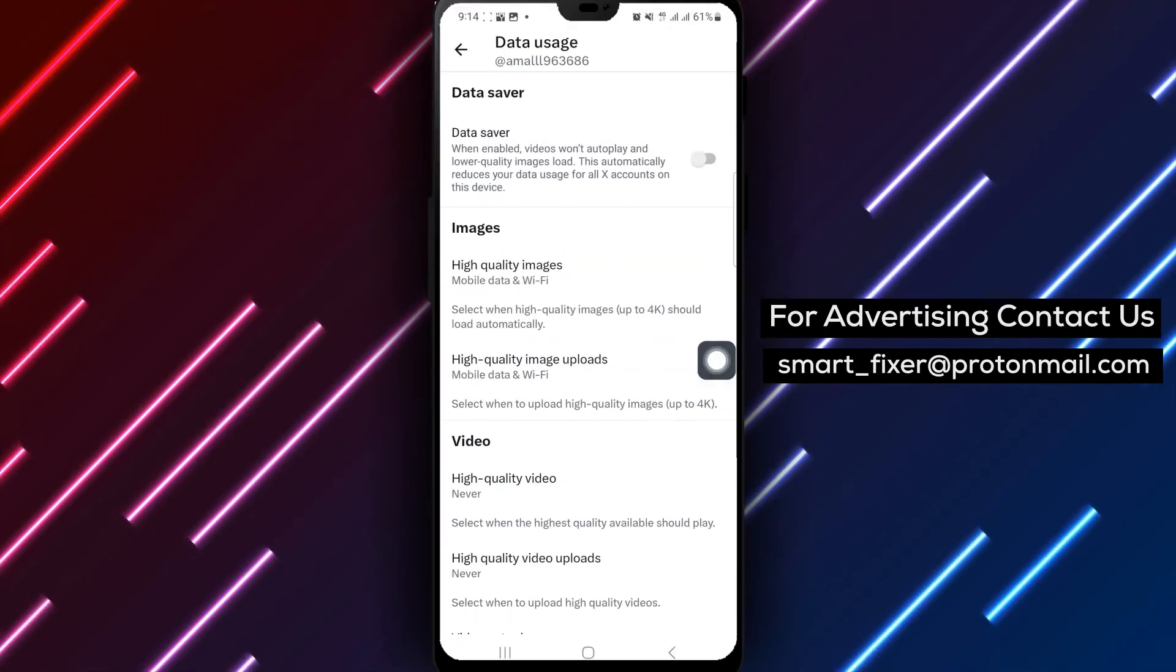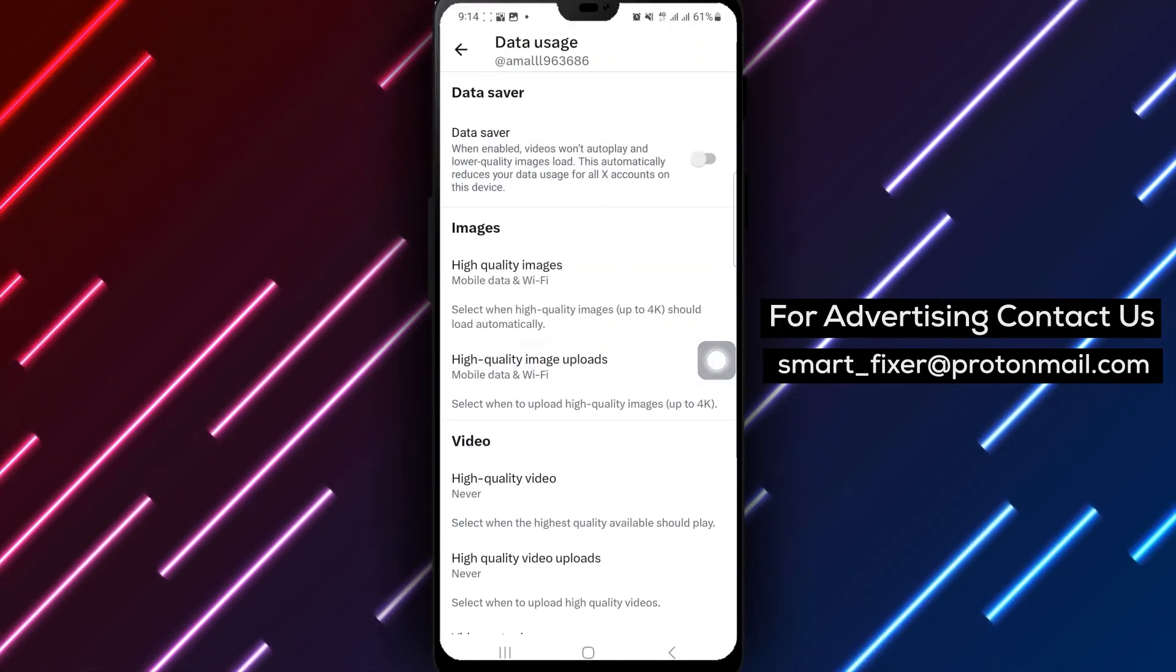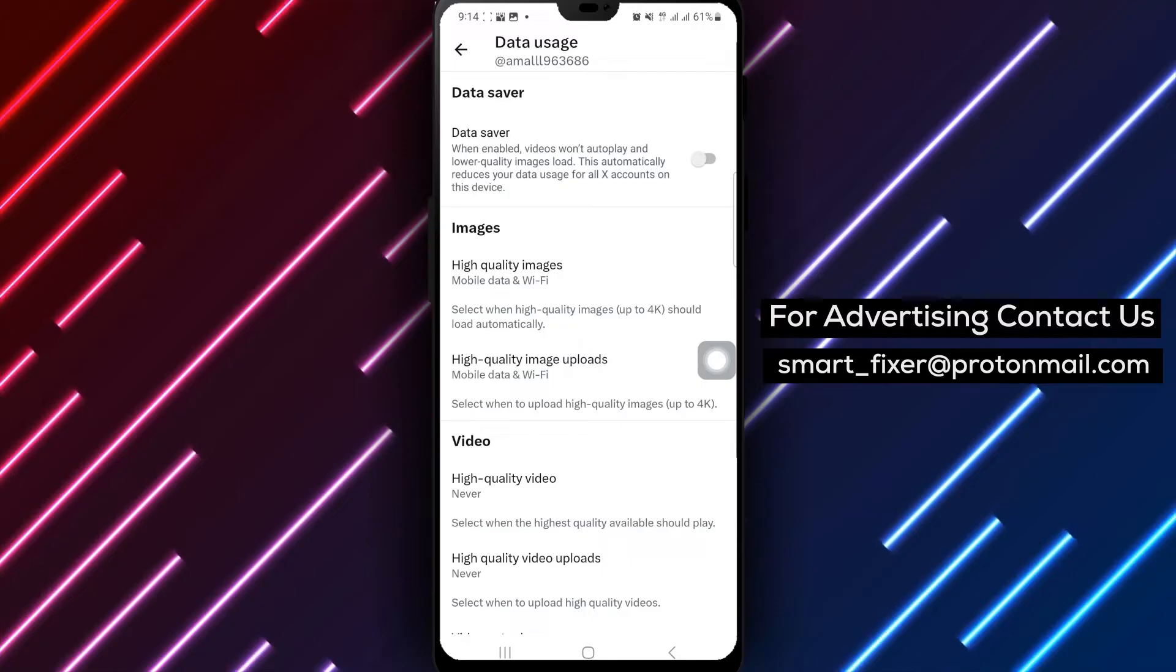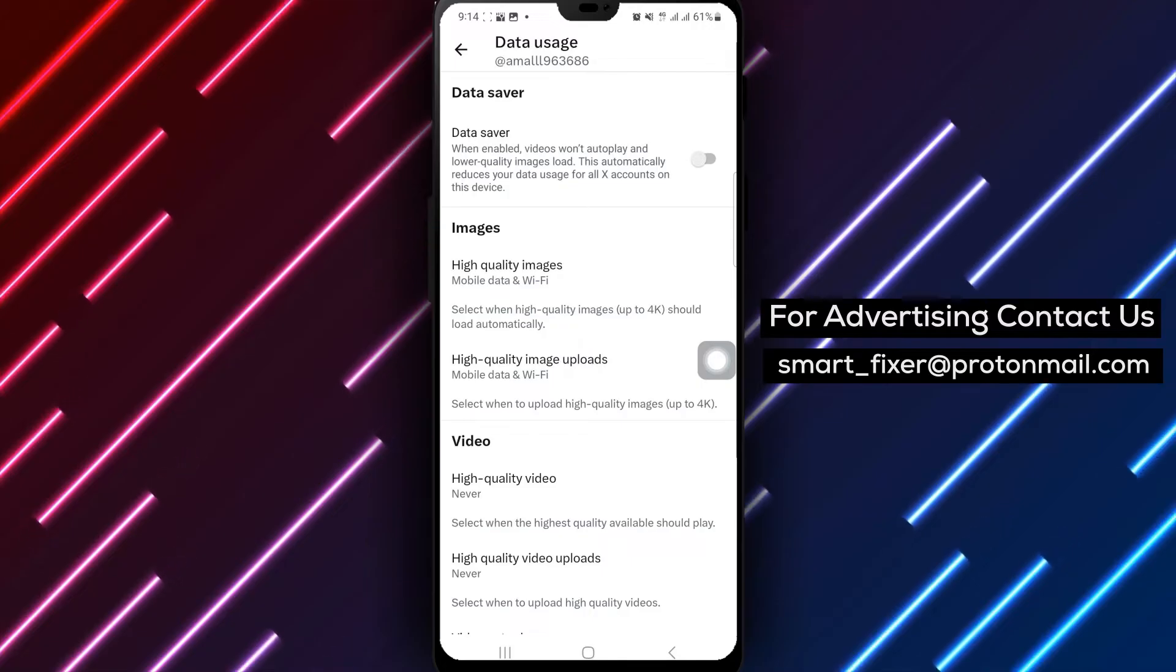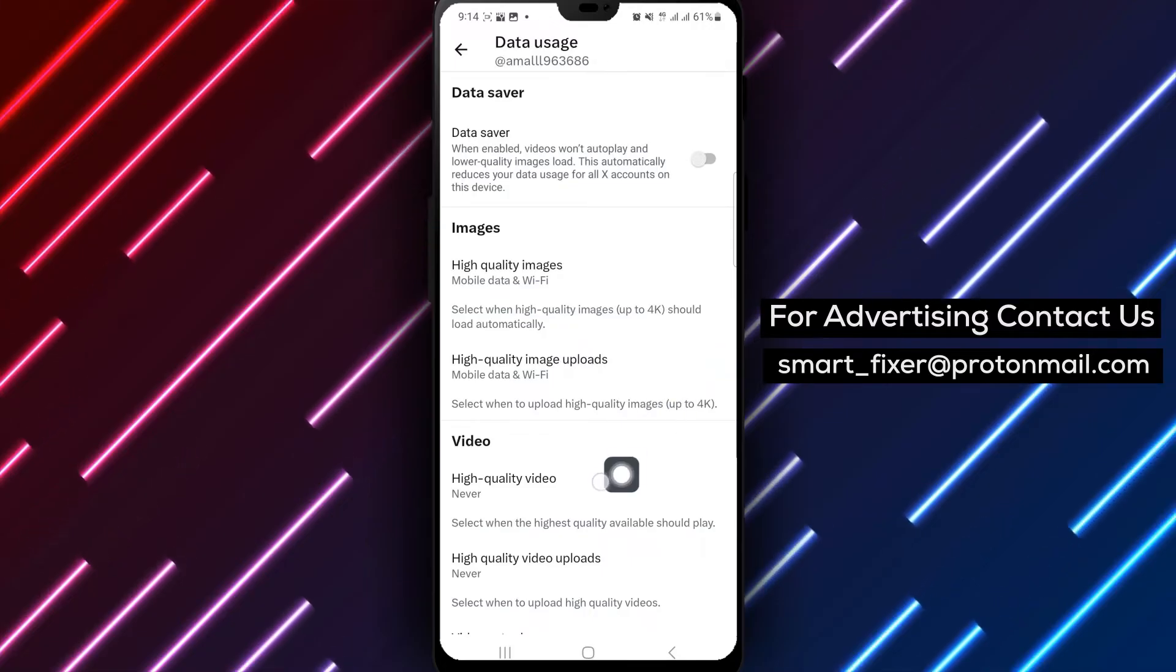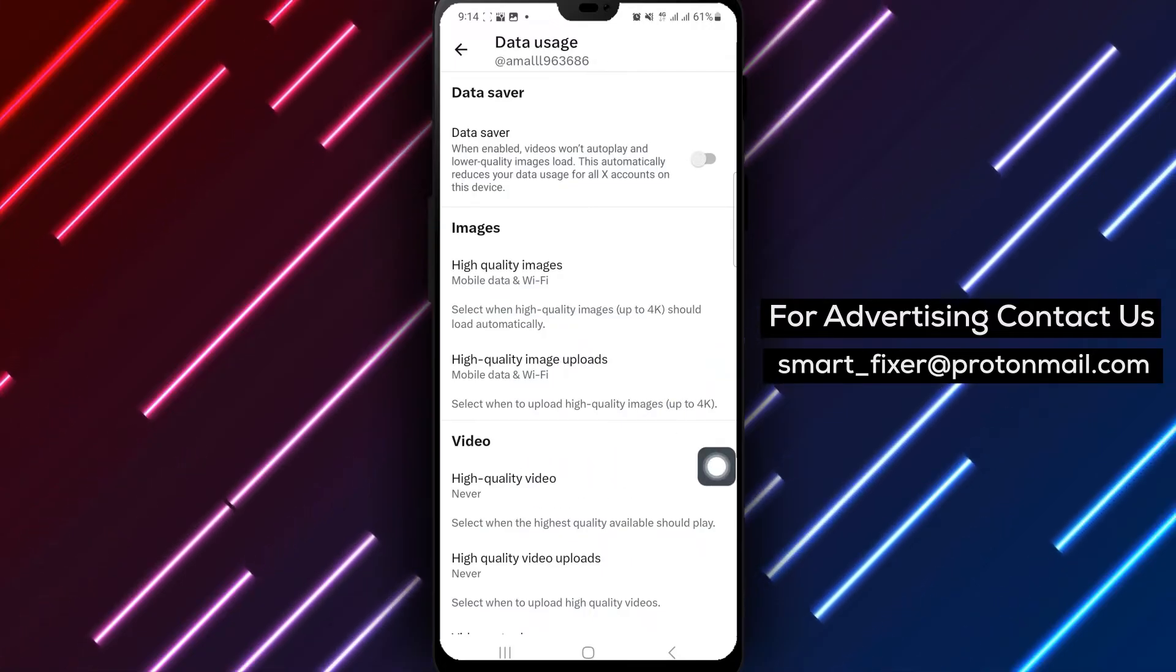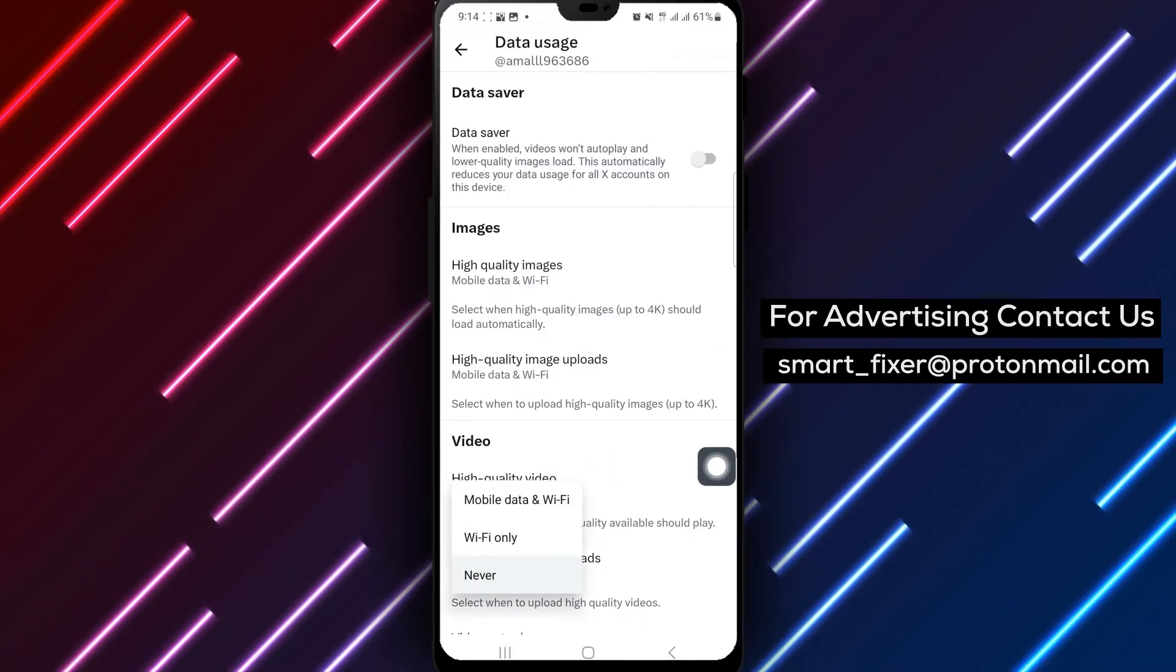Within the Data Usage section, you'll find the option to select High Quality Video under the Video Settings. Tap on this option to enhance your video quality.